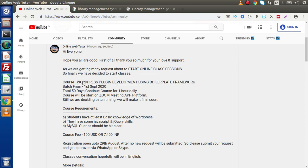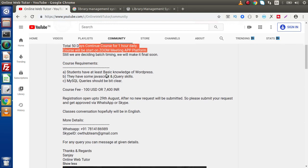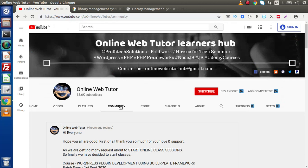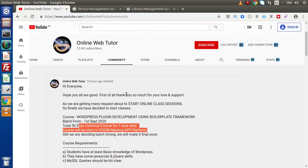We will start this course batch from 1st September 2020. It will be a 50-day continuing course of 1 hour daily. We will do all our live code sessions inside the Zoom meeting app, sharing our screen to see all the functions very clearly. Rest of the details you can find inside the community post — go to the channel, go to the community tab, and find all the details there.